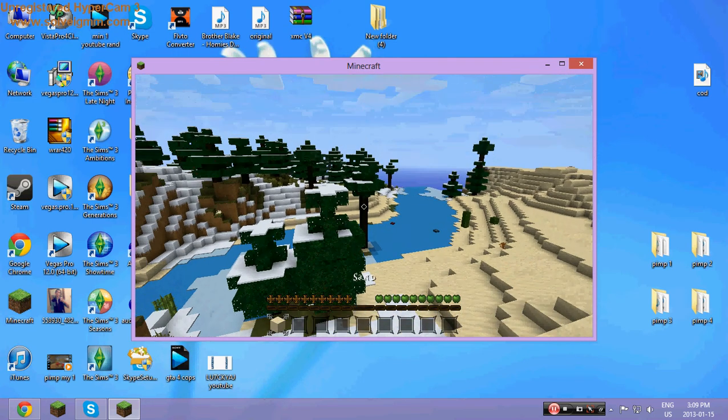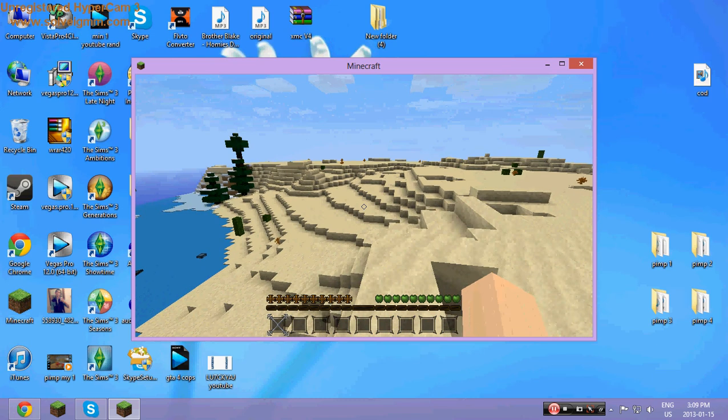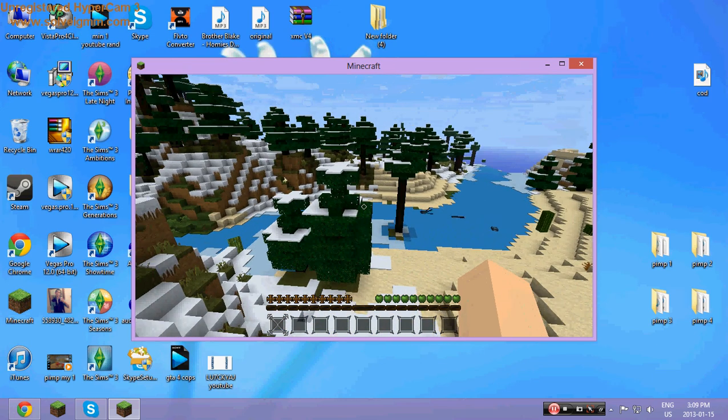So I'm FX Fusion and this is how to install a texture pack. Peace.